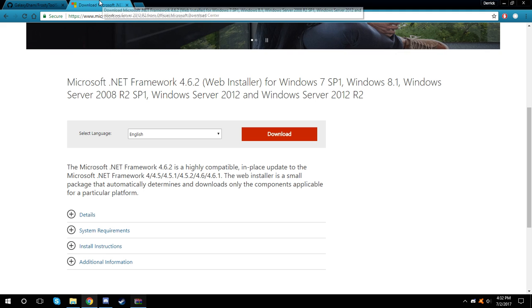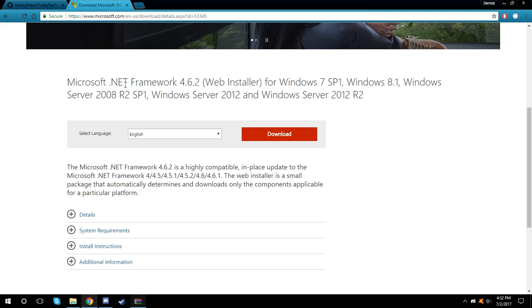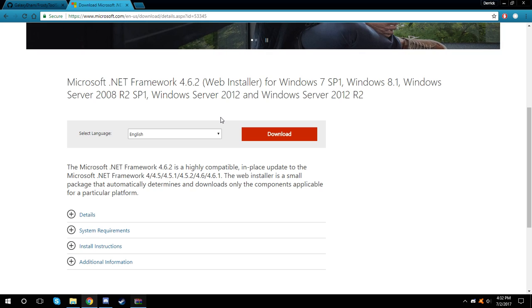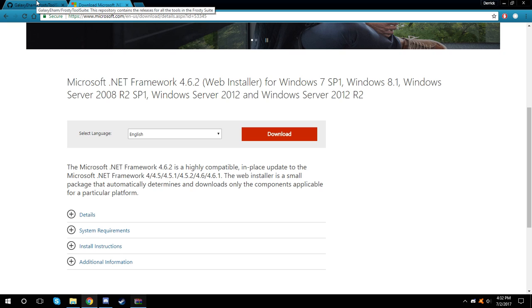Before we start, you're going to want to make sure you have .NET Framework 4.6.2 installed. If you do not, download and install it. If you're not sure whether you have it installed, go ahead and hit the download button. The program will tell you if you have it installed or not, and then you can exit out of the program.